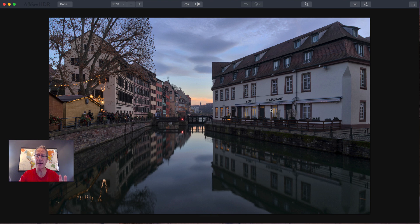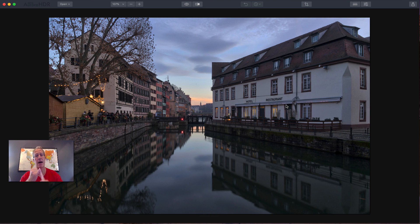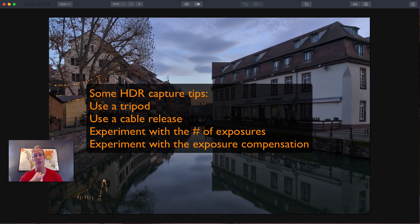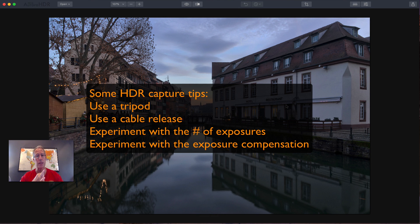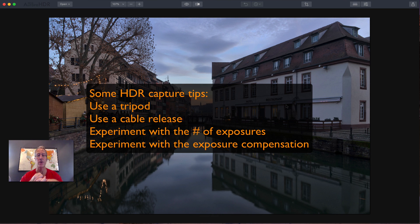A couple of tips and tricks for you about shooting HDR photos. I recommend using a tripod so that all your images are crisp and they line up easily. I recommend a cable release for the same reason that you don't shake the camera when taking the photos.